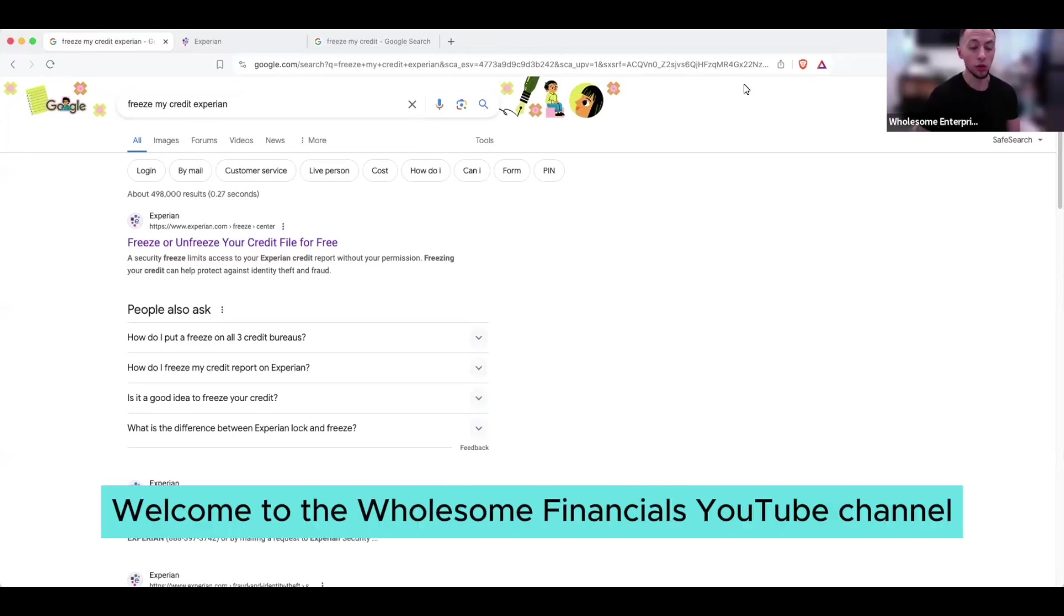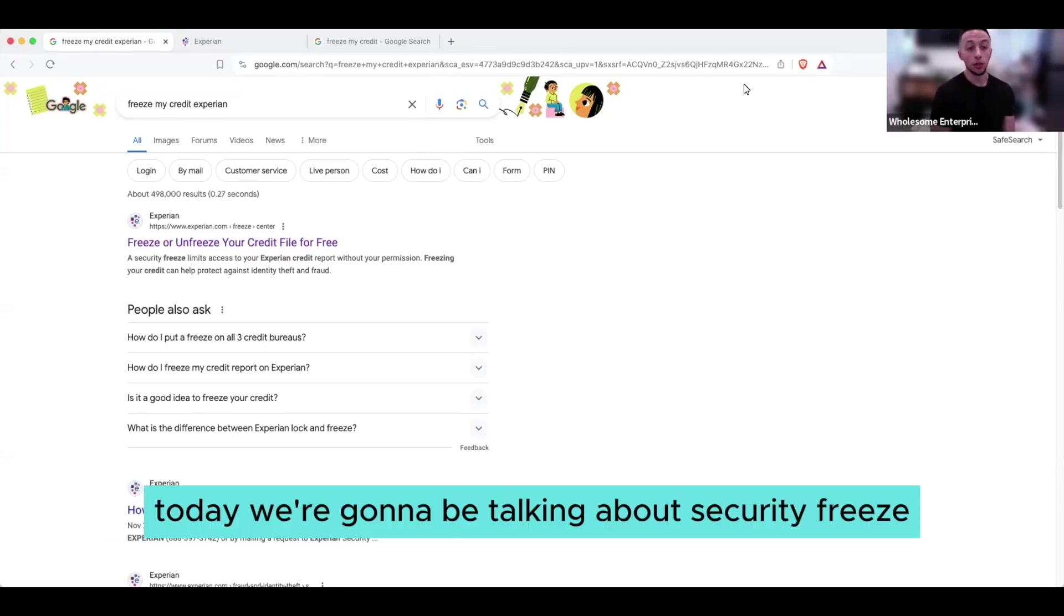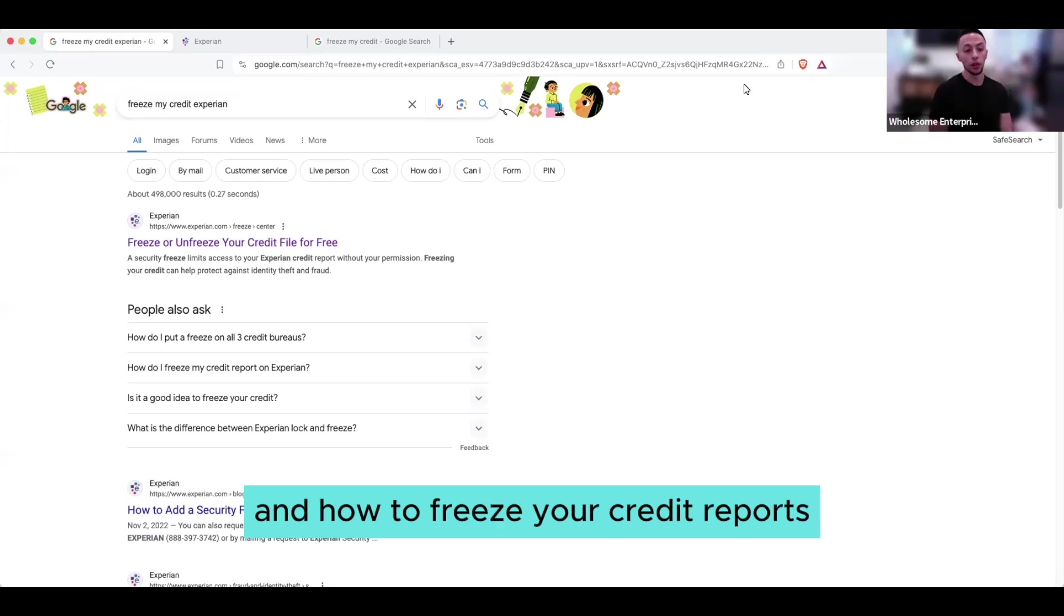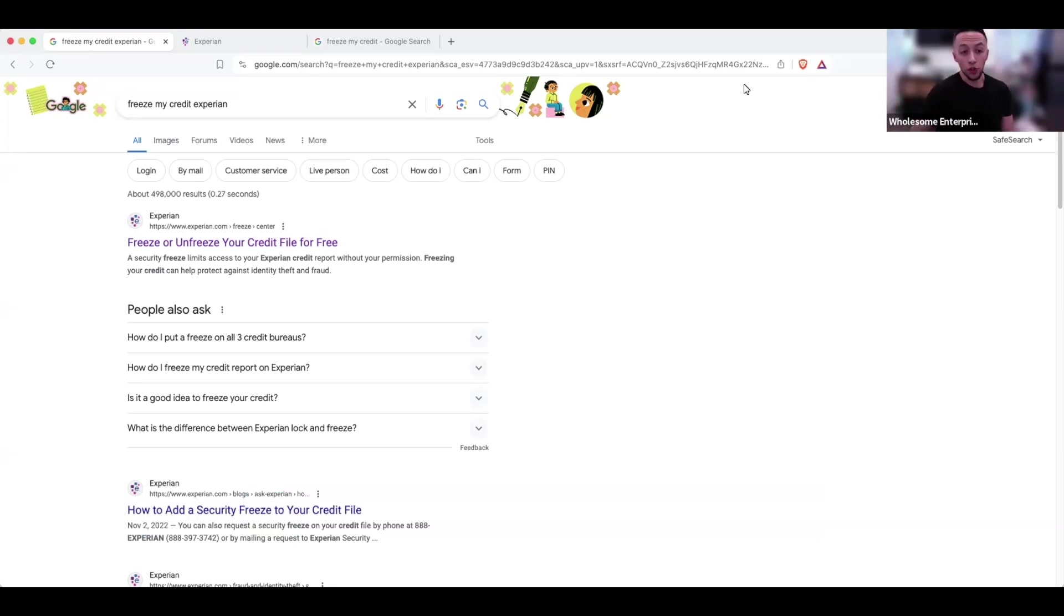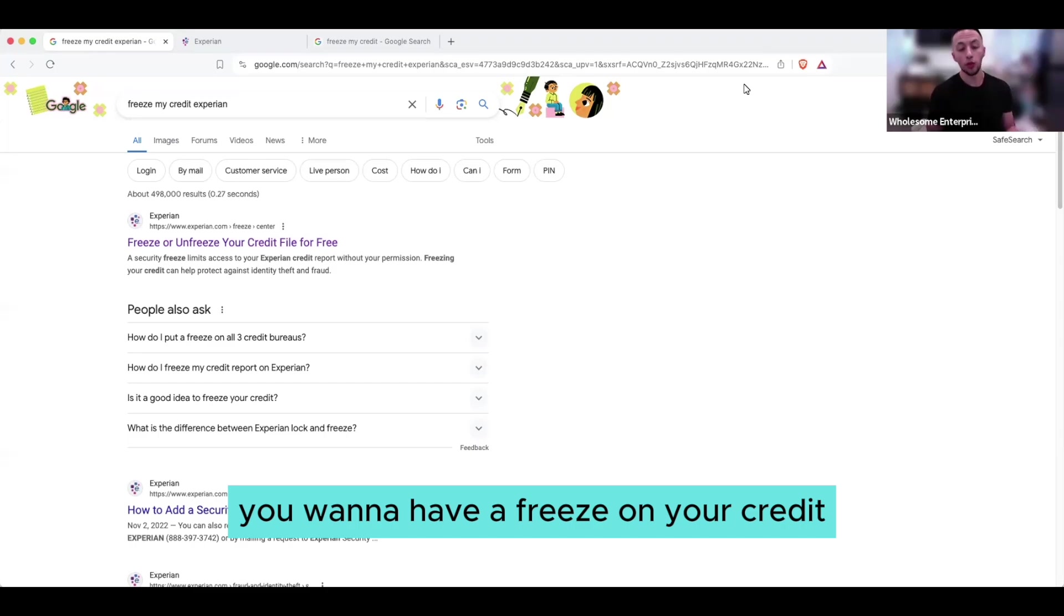All right guys, welcome to the Hoston Financial YouTube channel. Today we're going to be talking about security freeze and how to freeze your credit reports and the importance of why you want to have a freeze on your credit.